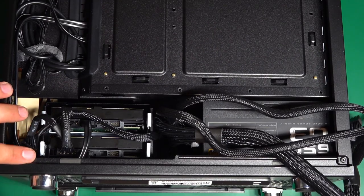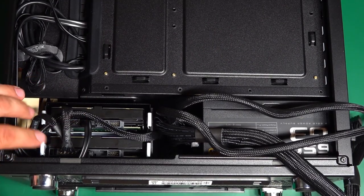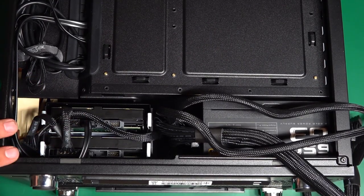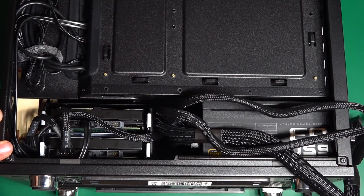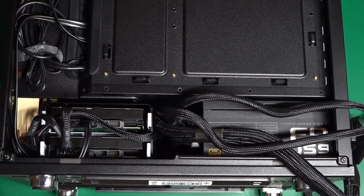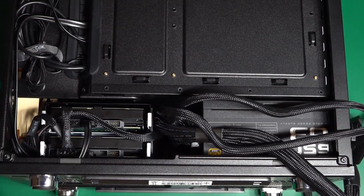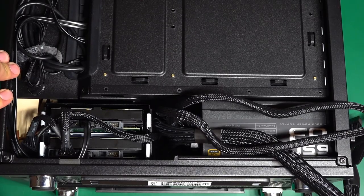All right, hard drives are in. Power and SATA cables are connected. That should be all ready to go. Last but not least, just have to run the power to the motherboard and the graphics card, and I can start buttoning this thing up.